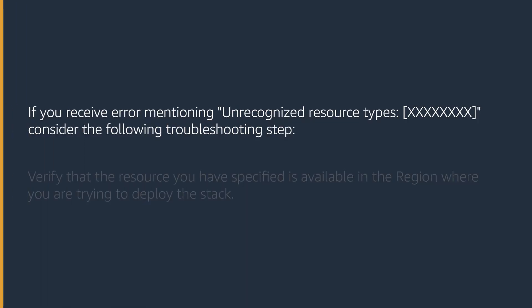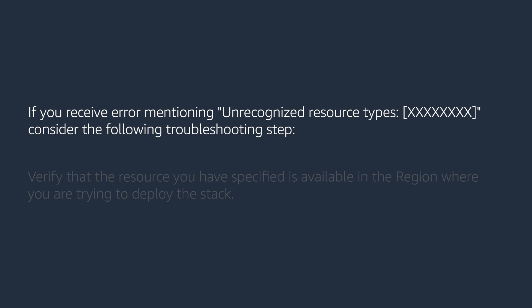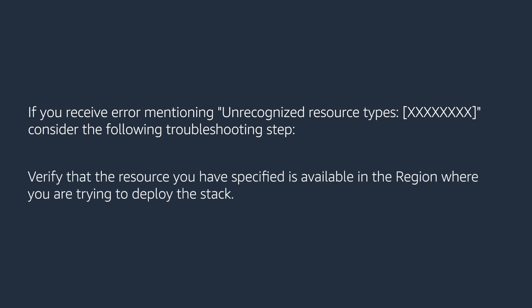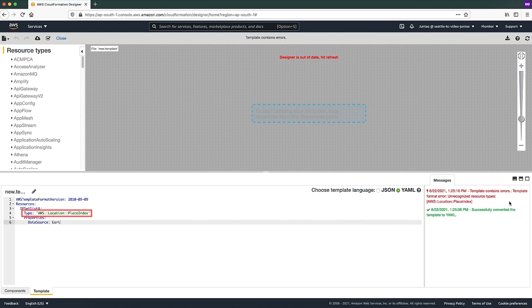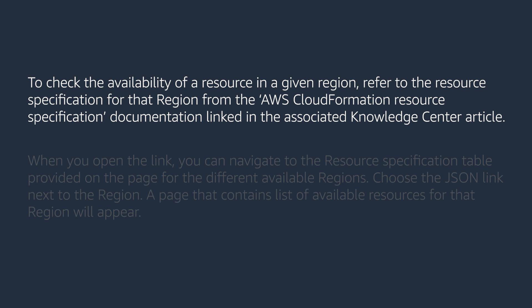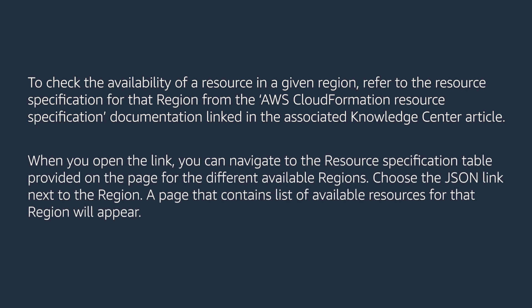If you receive an error mentioning unrecognized resource types, consider the following troubleshooting steps. Verify that the resource you have specified is available in the region where you are trying to deploy the stack. For example, the resource AWS Location Place Index is currently unavailable in region AP-South-1, so deploying it there will result in an unrecognized resource type error. To check availability, refer to the resource specification for that region from the AWS CloudFormation resource specification documentation linked in the associated Knowledge Center article. When you open the link, navigate to the resource specification table for the different available regions, and choose the JSON link next to the region — a page listing available resources for that region will appear.